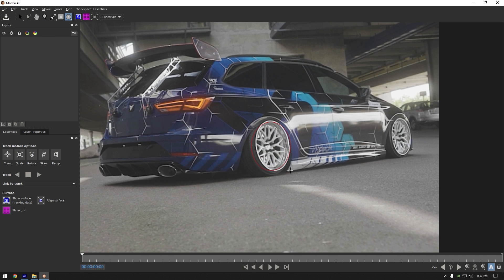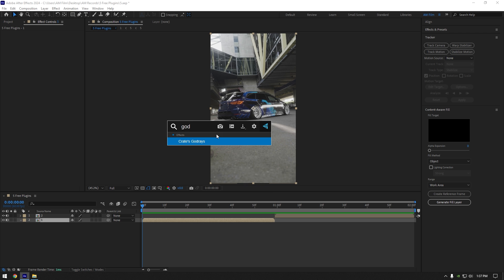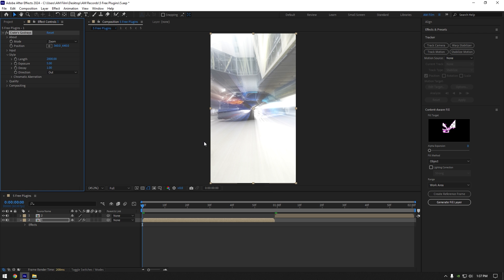Third free plugin is Godraise plugin. It creates a rays effect in your videos. Especially we meet this effect on our favorite car edits.